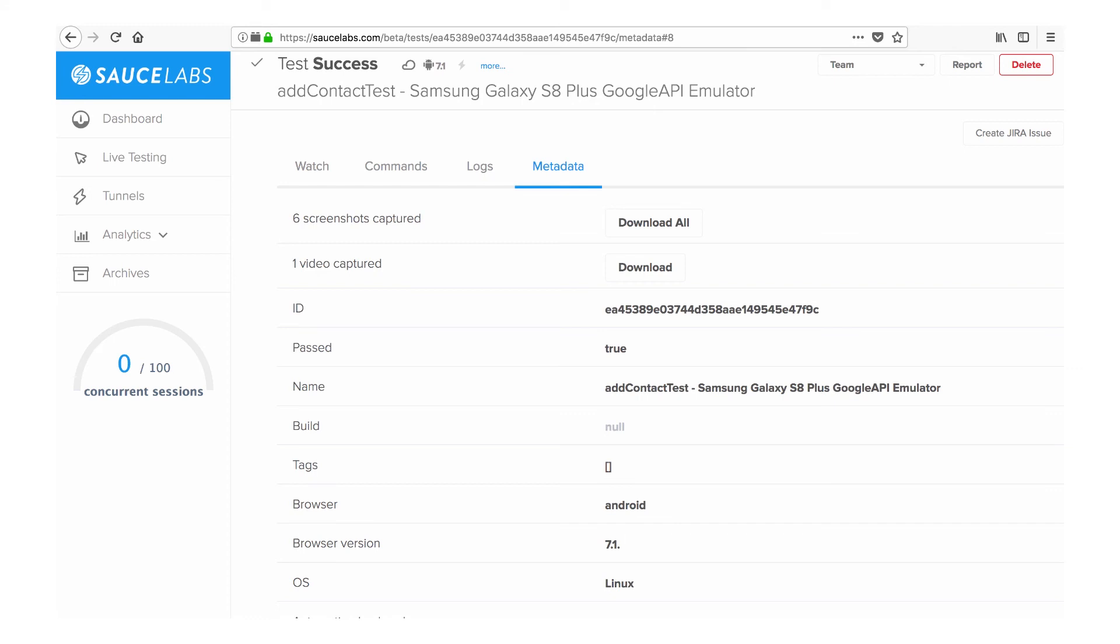All this information makes it easy for you to pinpoint issues, debug failures, and make sure your app is ready for your end users.